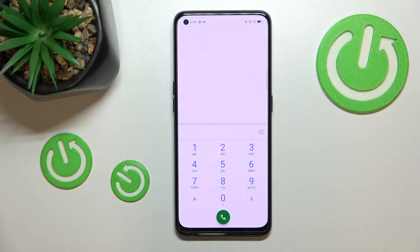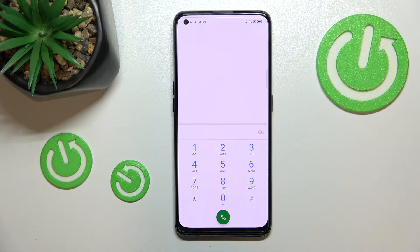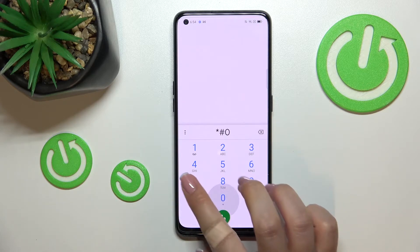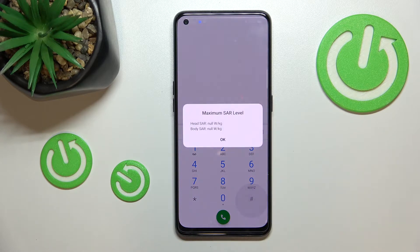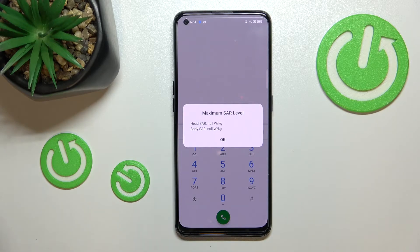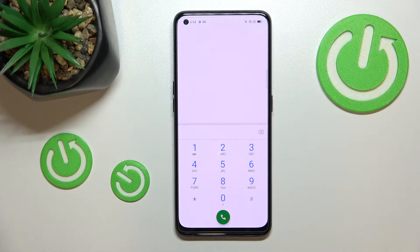Let me show you another code which will open the maximum SAR level. This code is very similar to the previous one — it is *#07#. As I said, we can check the maximum SAR level, both the head and the body values of our device. Let me tap on OK.